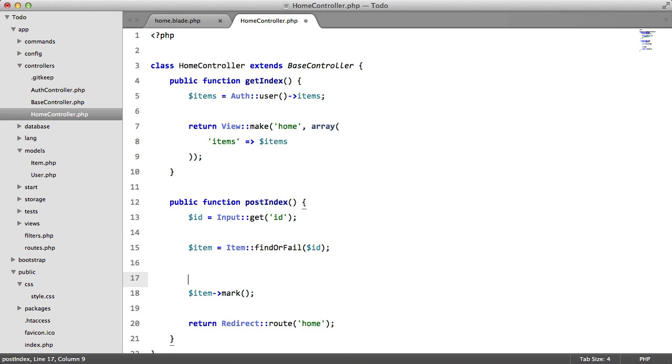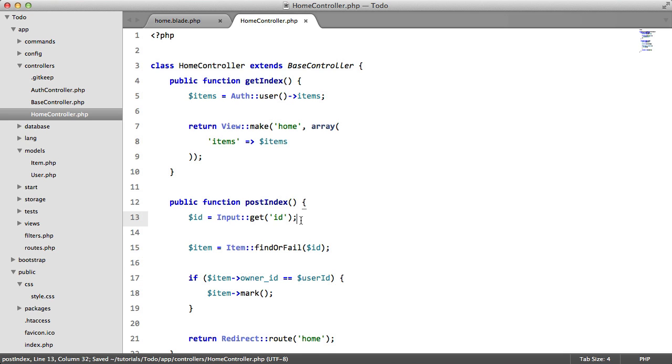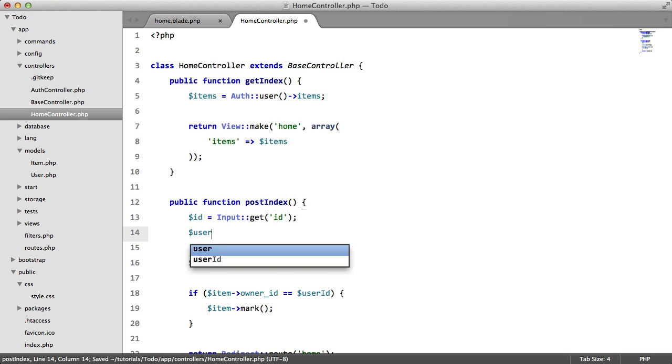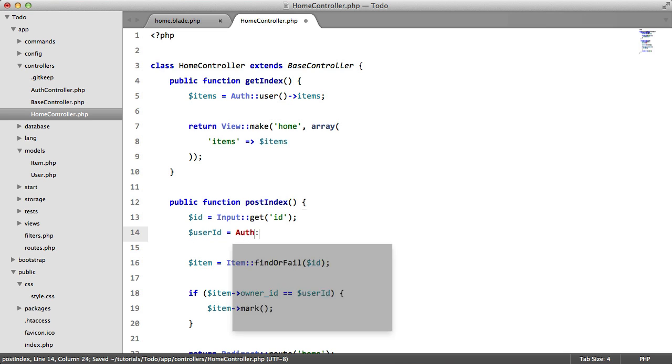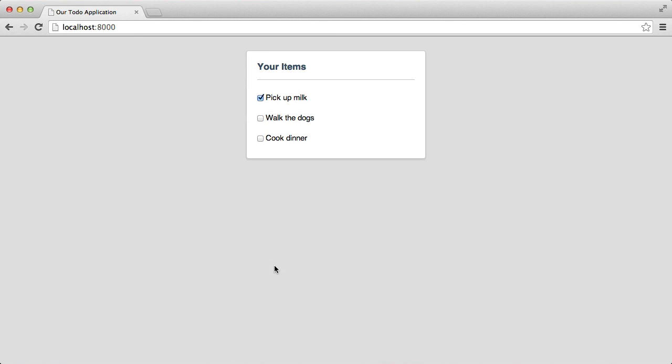So we're going to say here, if item owner ID equals user ID, then mark it. And we need to define user ID now. So user ID equals auth user ID. So let's just make sure that we didn't break anything. Perfect. Everything still works fine.